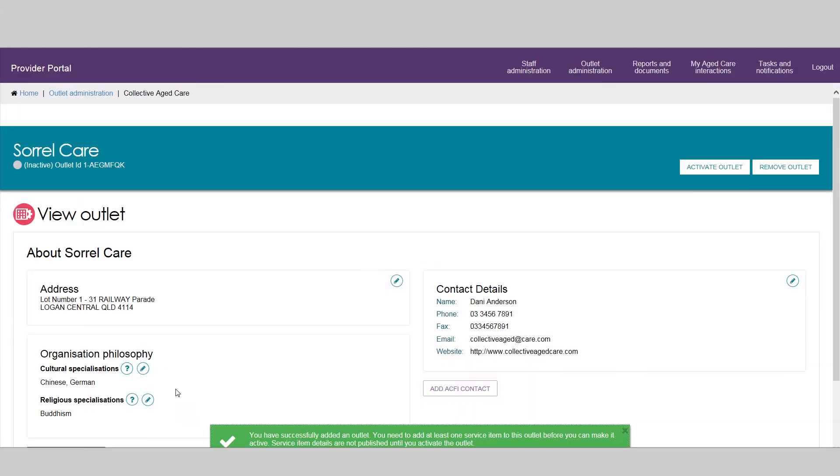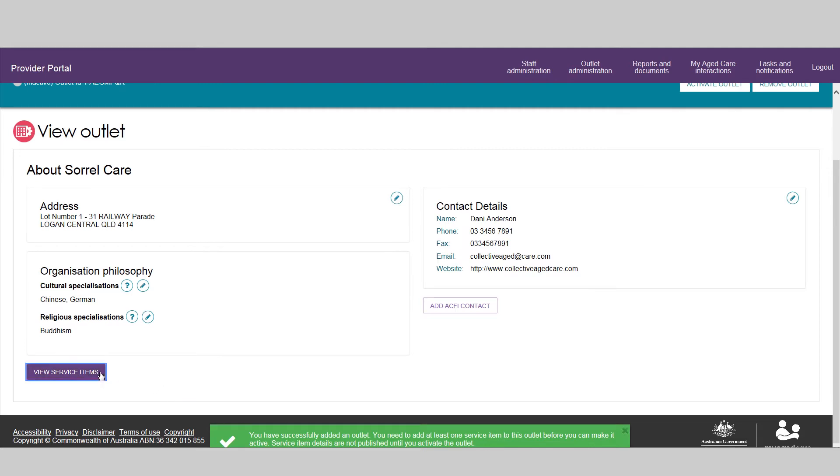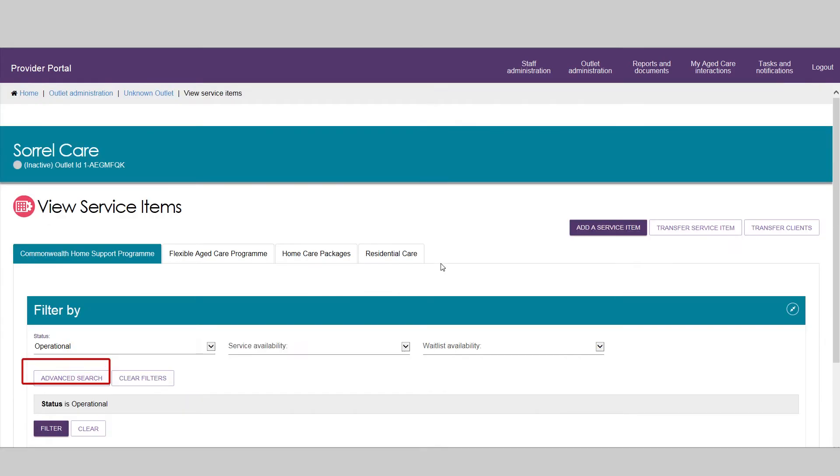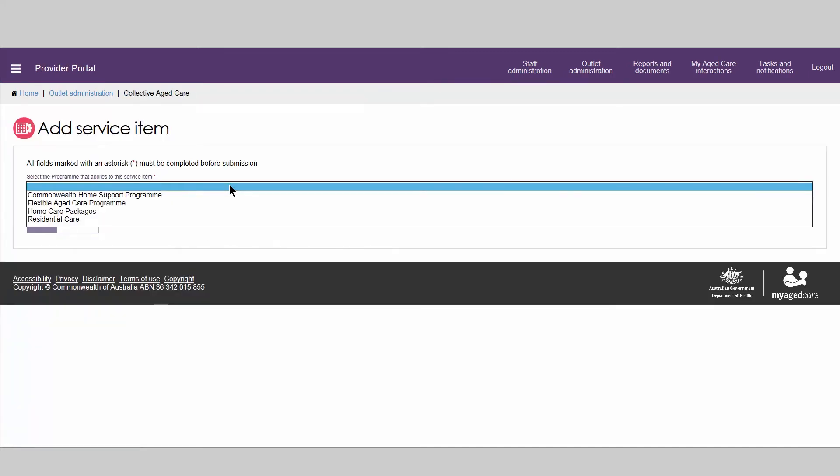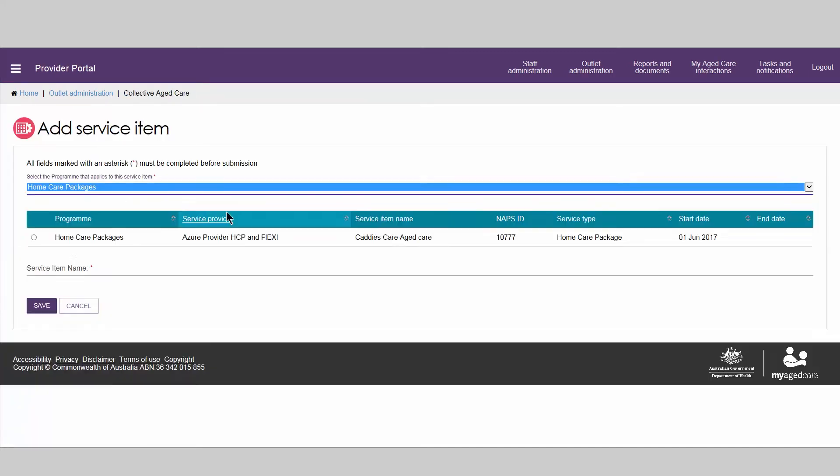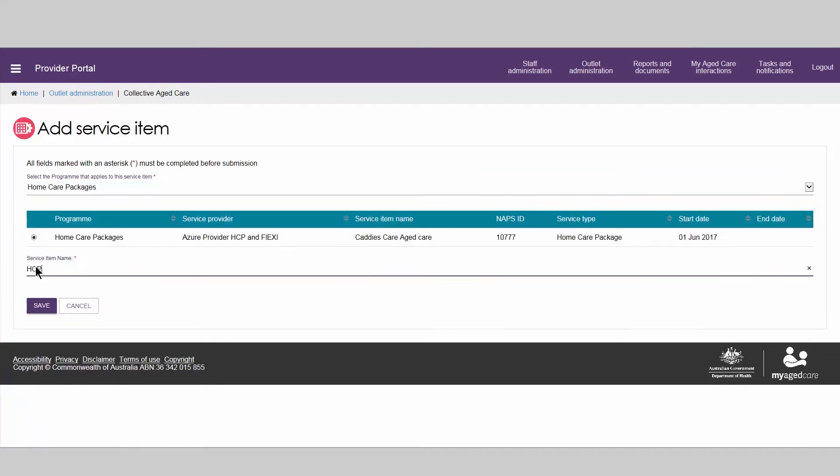A new outlet card will then be created. To activate the outlet, at least one operational service item must be added. Information about how to configure service item information for each care type is explained in separate videos.